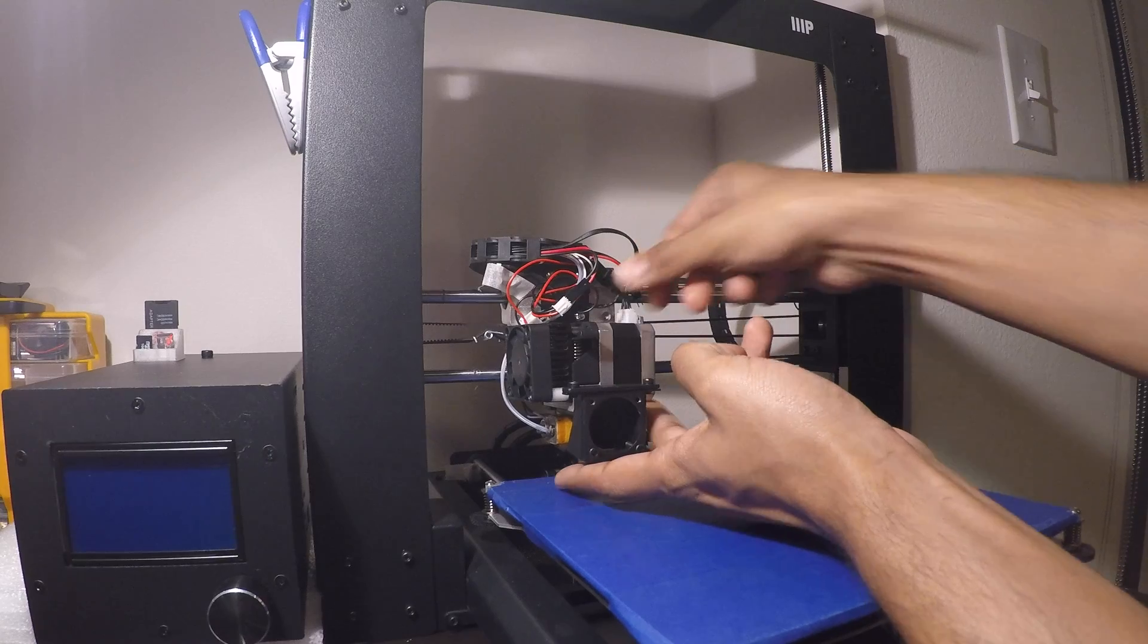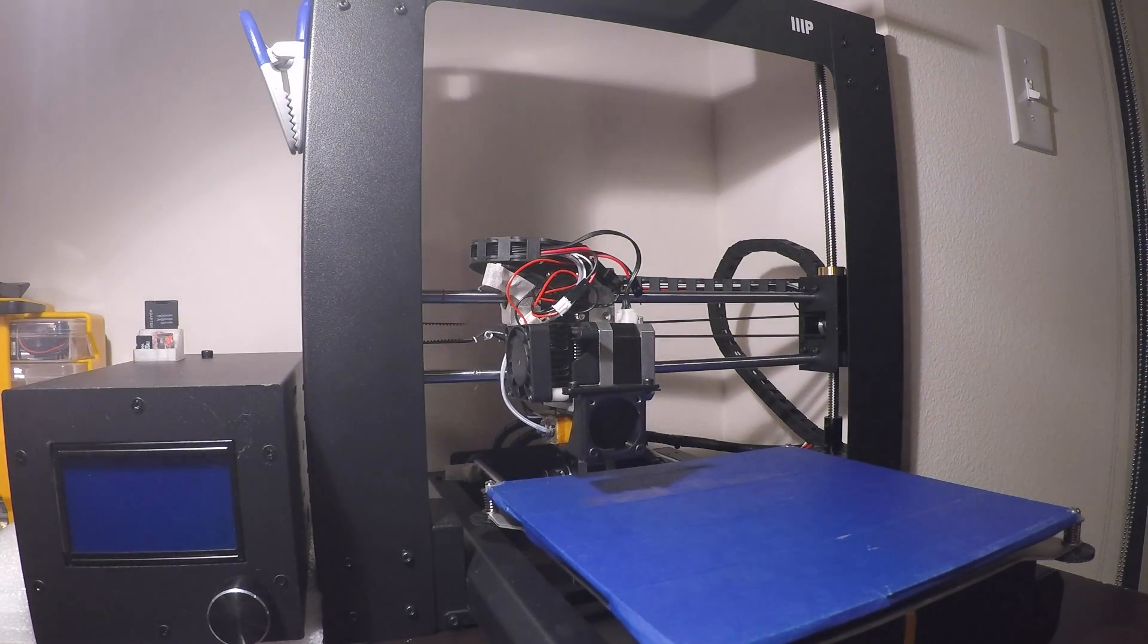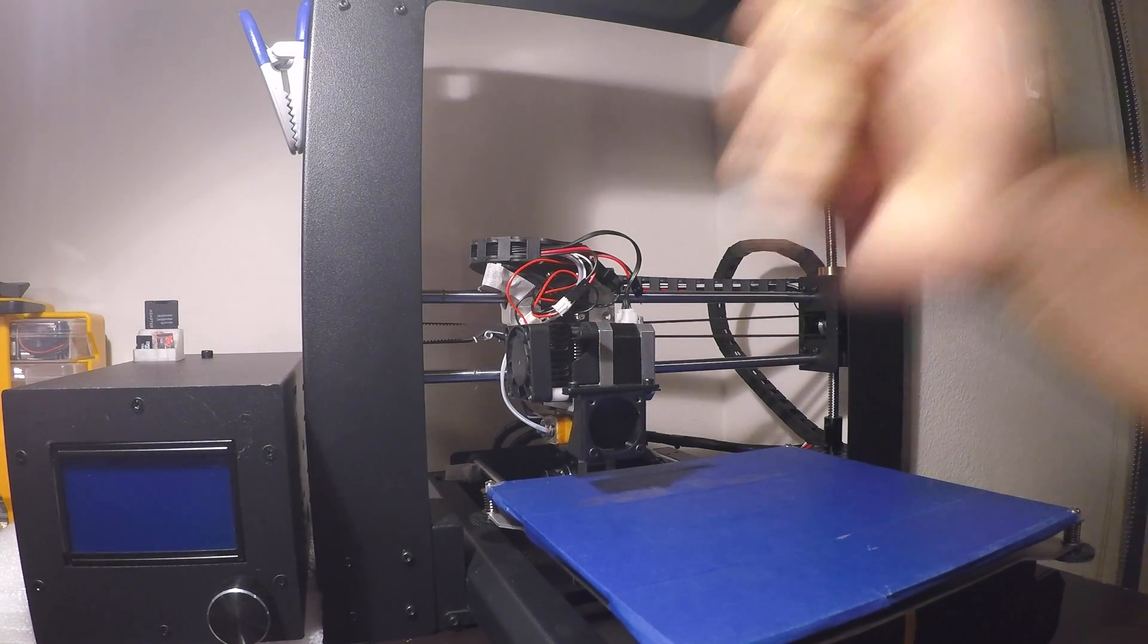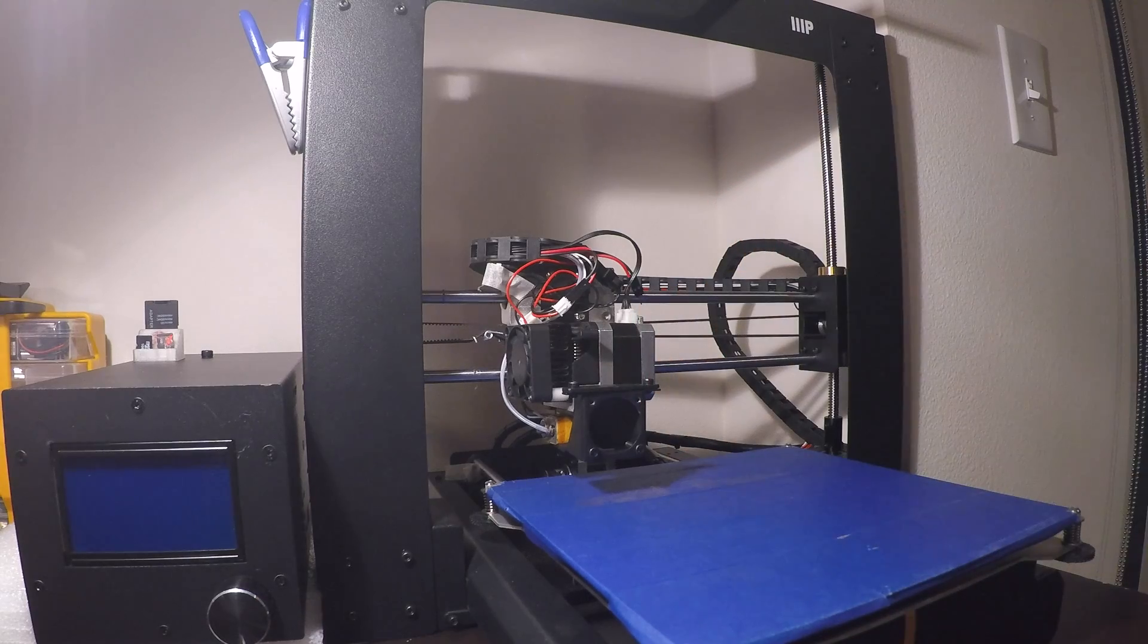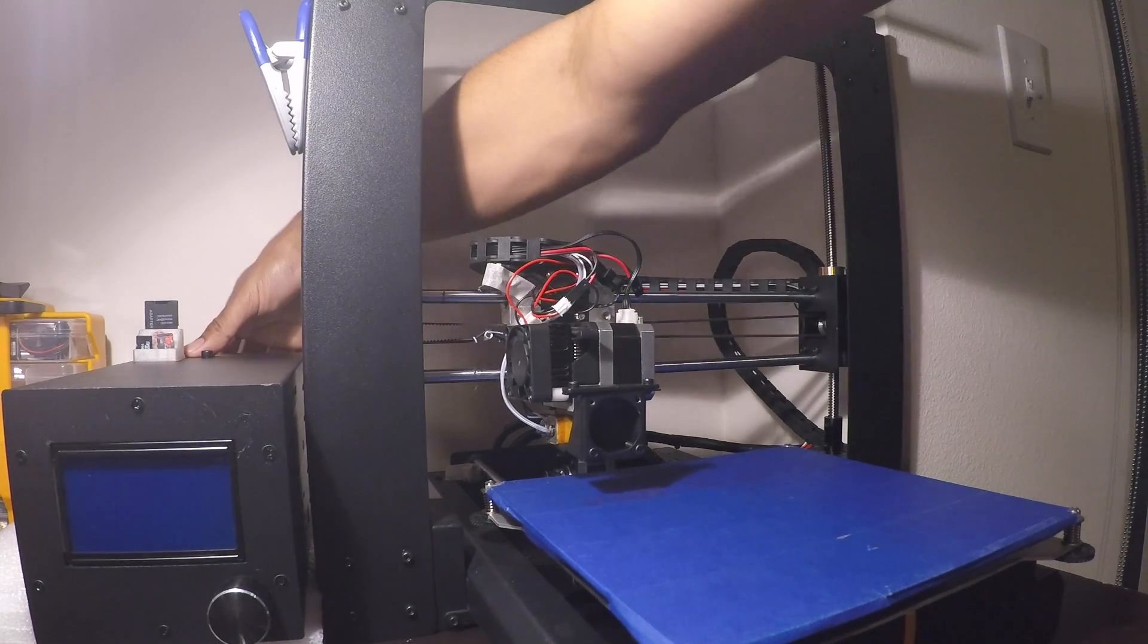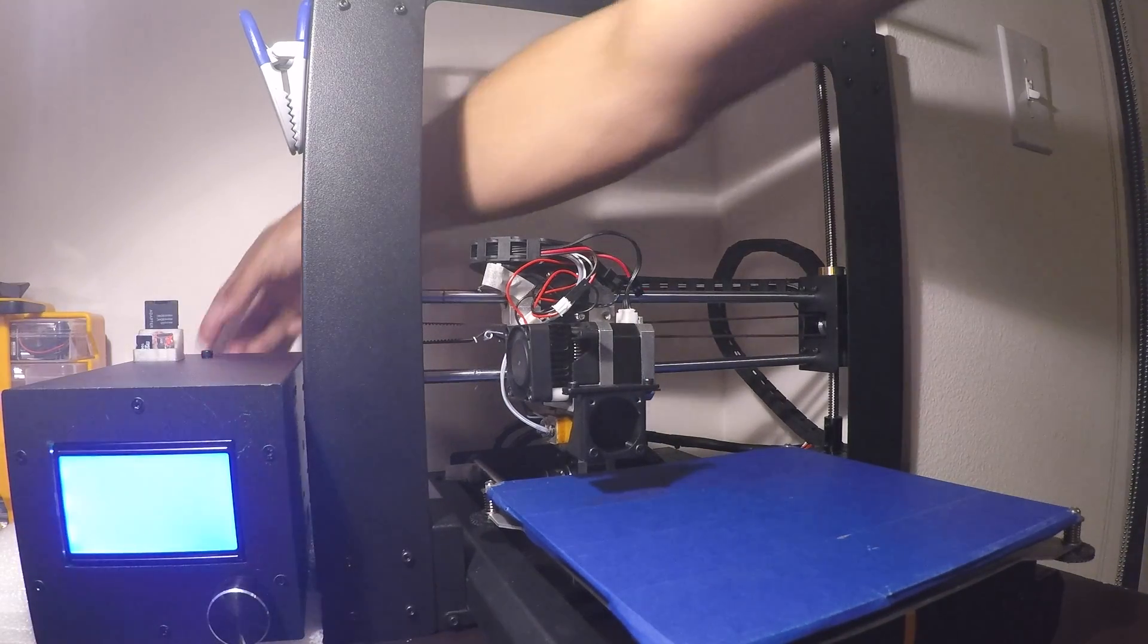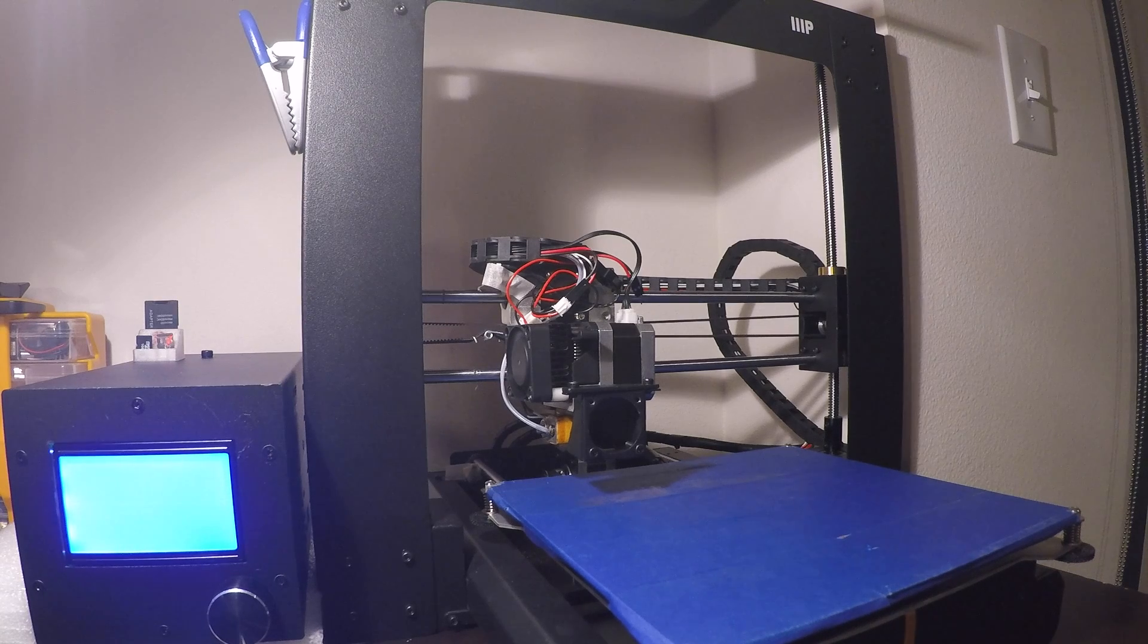There's the extruder stepper, and yeah, we're set. Let's turn it on.